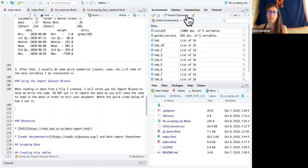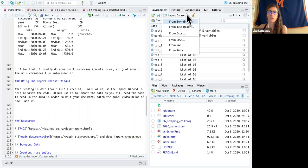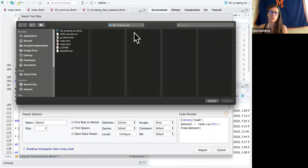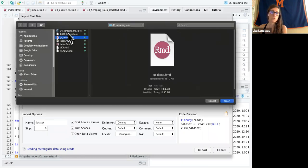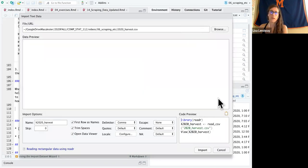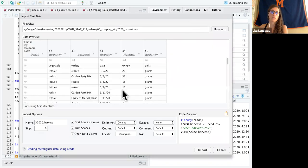So I'm going to go to this import data set and I'm going to choose from text reader. I'm going to browse to where I have that file. So it is right here, it's called 2020 harvest, and I'm going to open that and we're going to see a little preview of the data here.